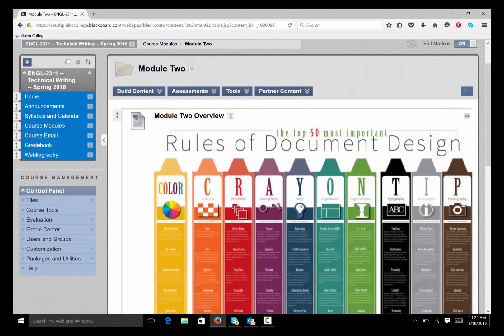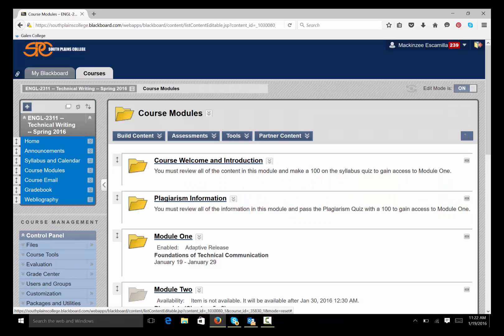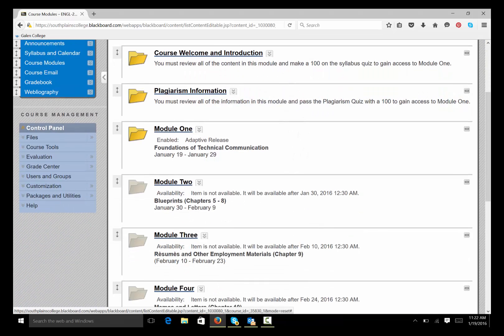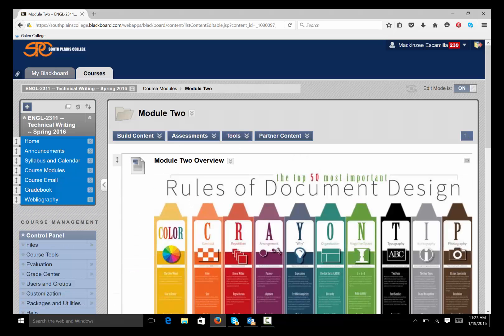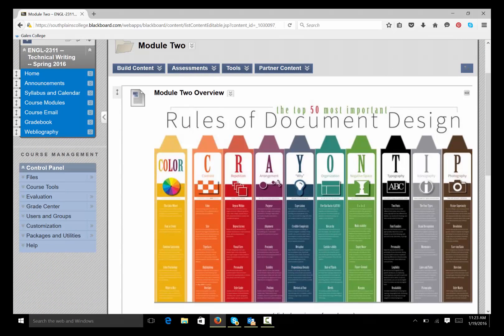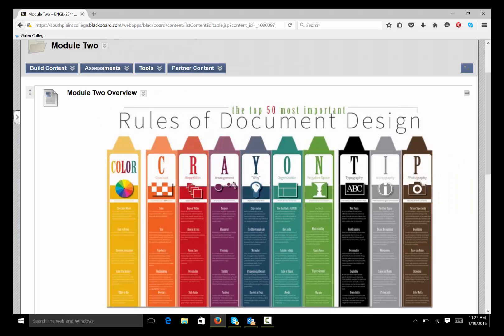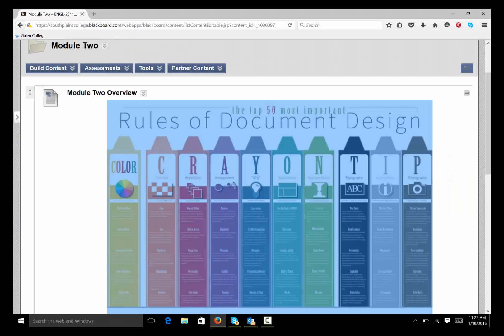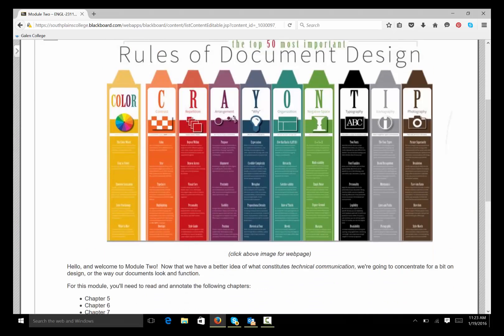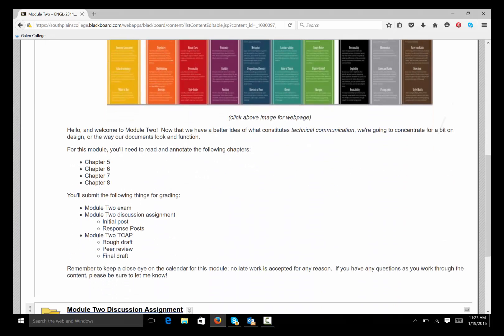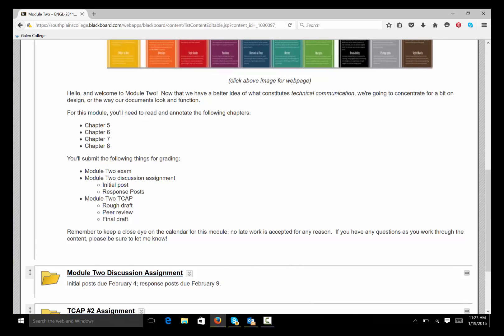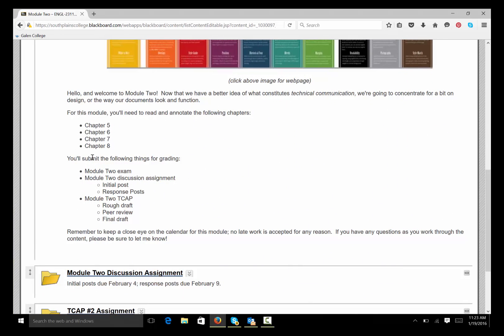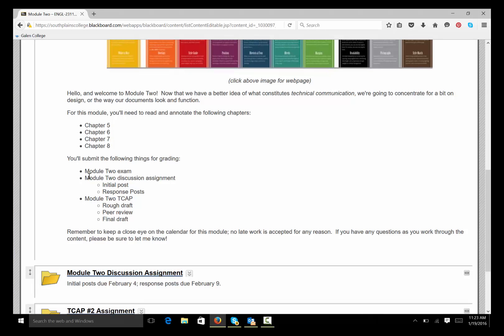This is Module 2, and of course, to access Module 2, I just went to Course Modules. Module 2, and the first thing that you need to do, I'm going to hide my course menu there. The first thing that I want you to do is to very carefully look at the overview here. It tells you which chapters we're going to be covering and what you're going to be submitting for grading.